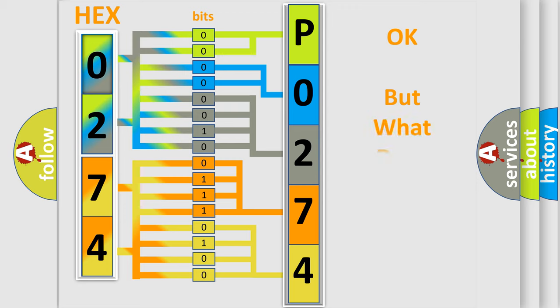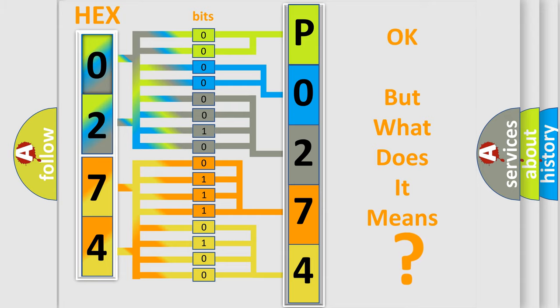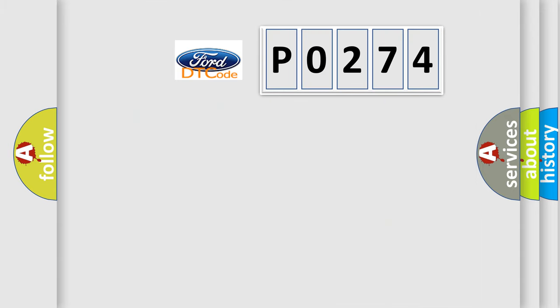The number itself does not make sense to us if we cannot assign information about what it actually expresses. So what does the diagnostic trouble code P0274 interpret specifically?